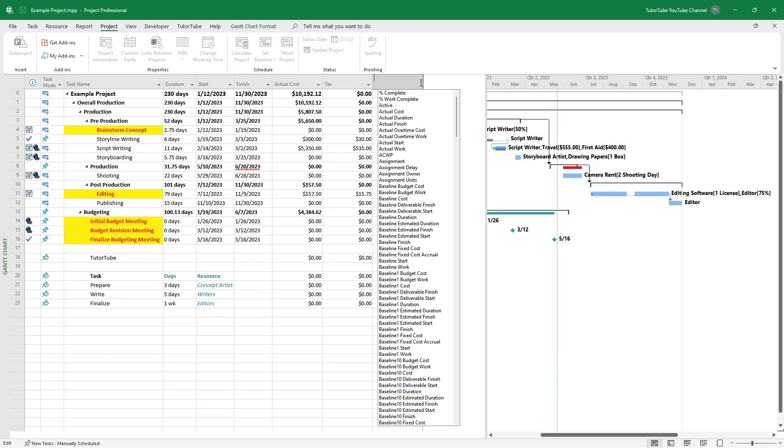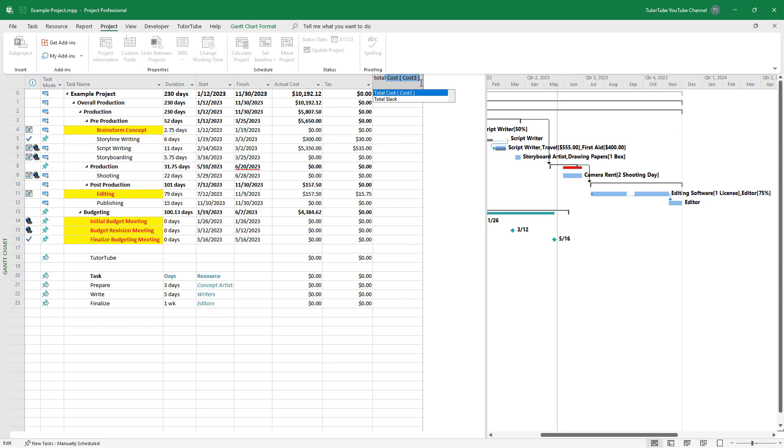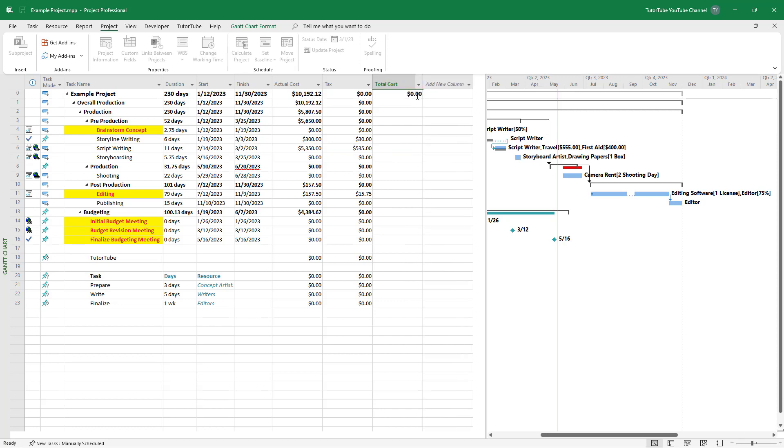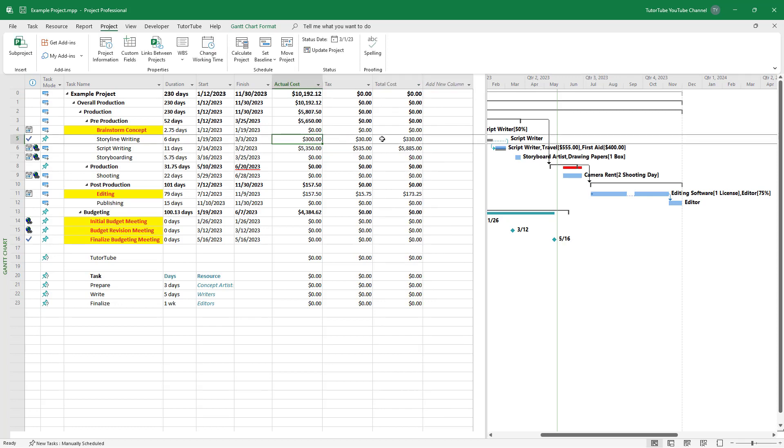And over here, if I type in total cost, then you'll be able to see this. So 300 plus 30 is 330 and you'll get the total cost over here.